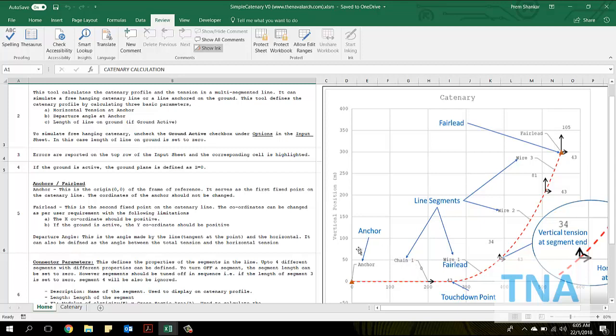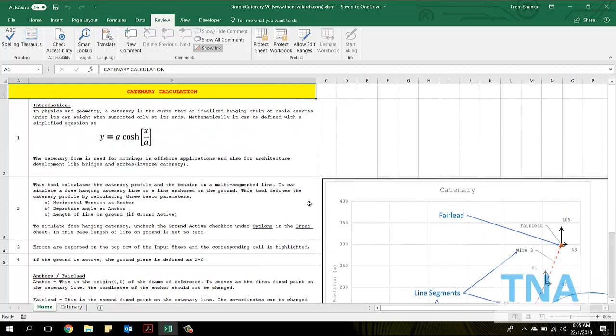Let's take a tour of this spreadsheet. This is the homepage which presents the theoretical background and provides the instructions for use. It also provides the references used and the limitations of the calculation.